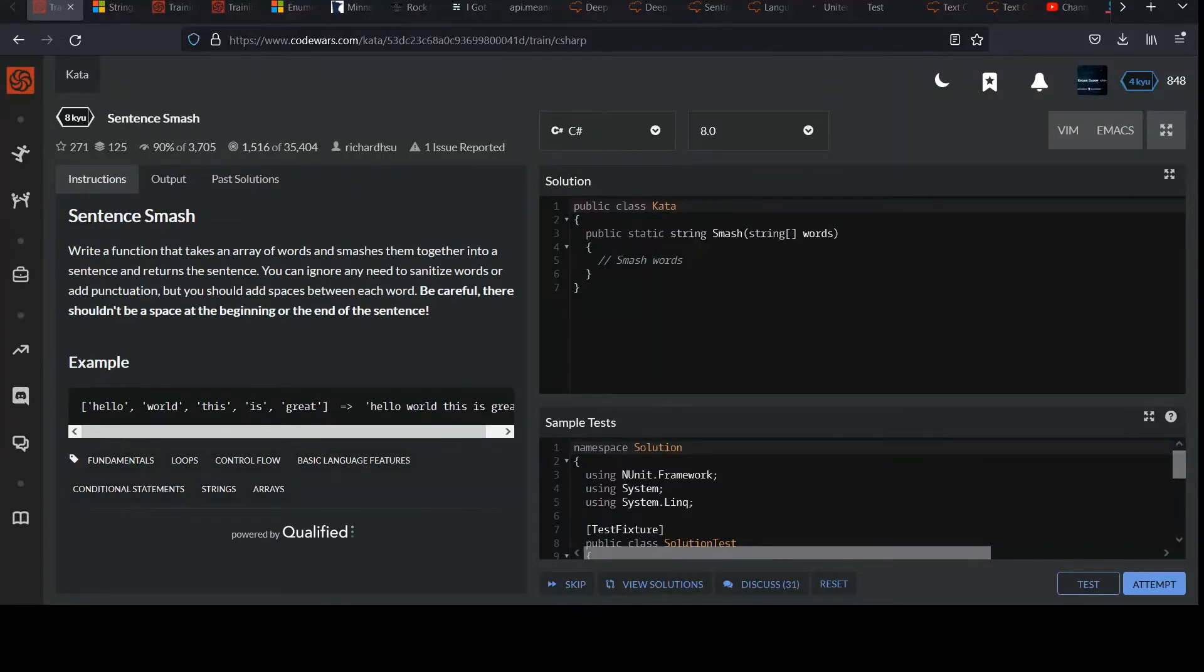Hello Ninjas! Welcome back! We've got another 8 Caillou Challenge called Sentence Smash.